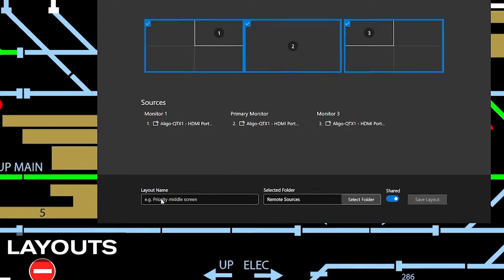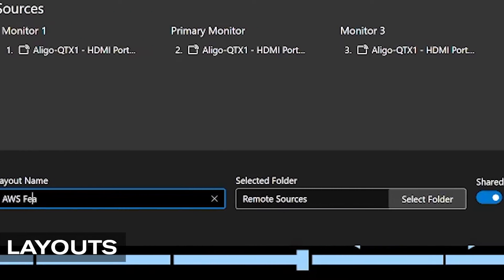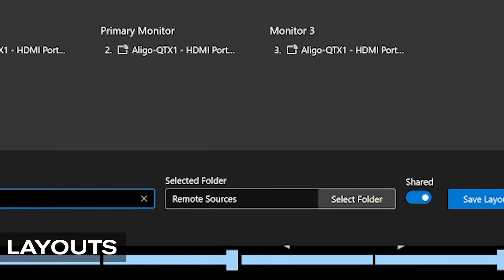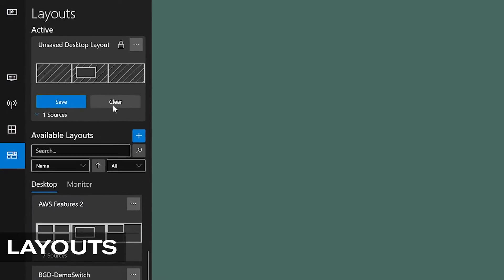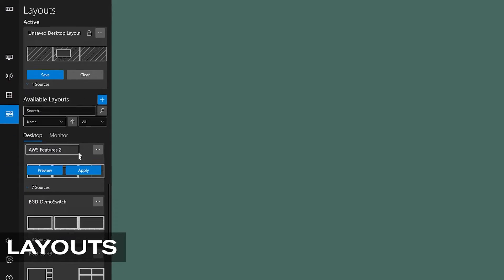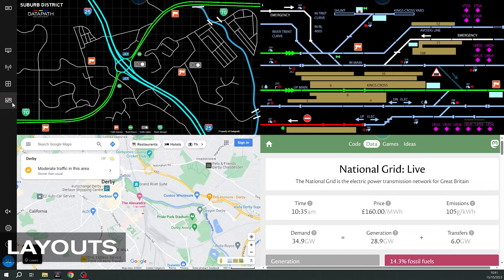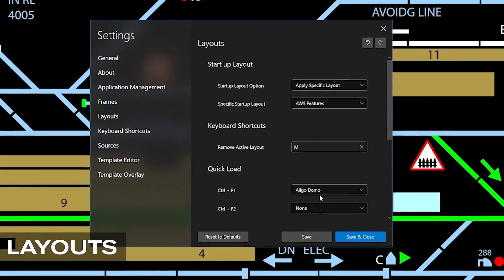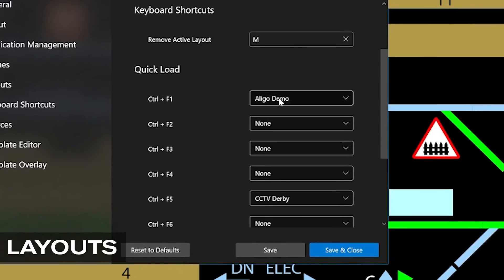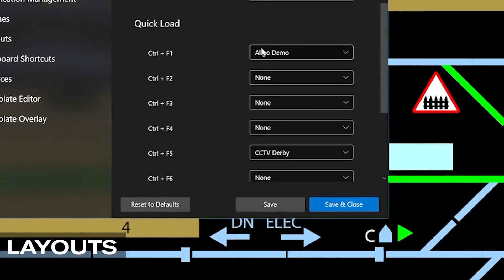Once we have populated our templates, we can save them as layouts for quick recall in the future. If I clear my desktop, I can now recall the layout I saved here. We can even choose a layout to open automatically upon startup and assign keyboard shortcuts to open other layouts quicker.